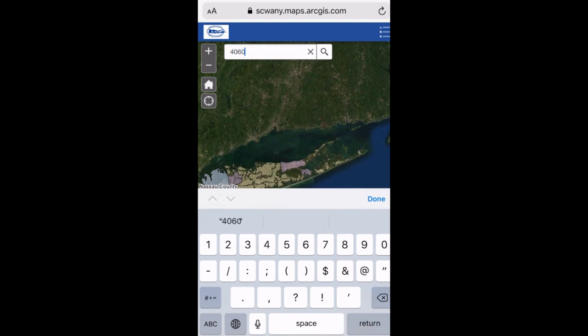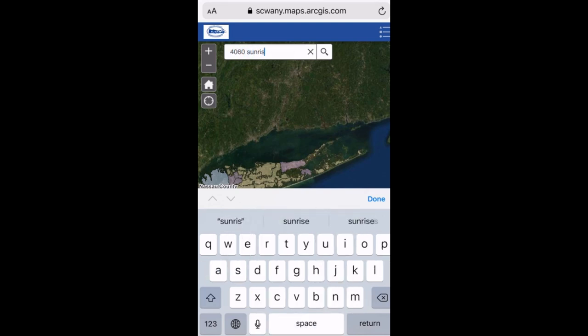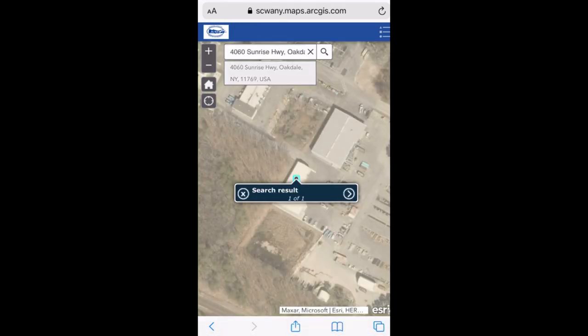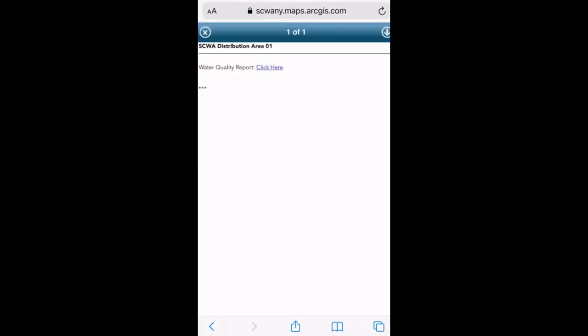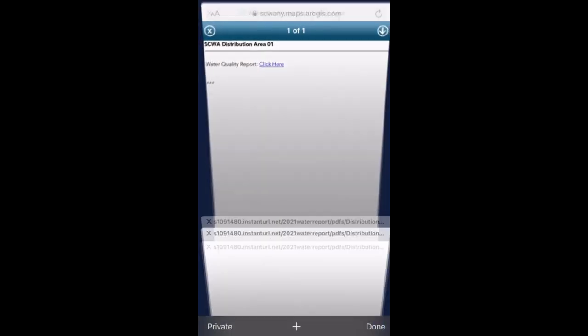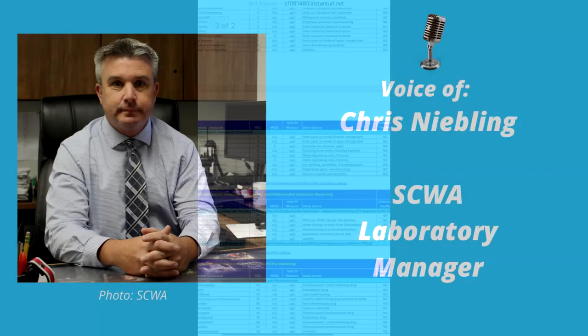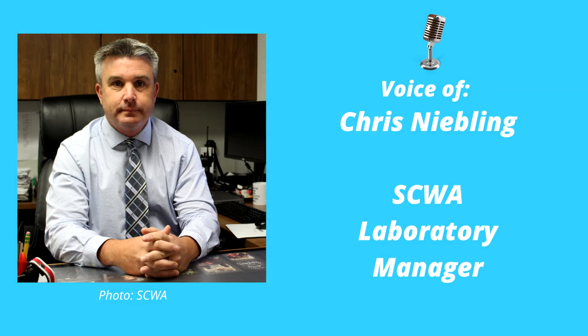Excellent. So that contains every compound the Water Authority tests for and all of our results. Chris, what are the compounds that the average resident should be concerned about when they open up the Consumer Confidence Report? In my opinion, I would be looking at what we call emerging contaminants. These are relatively new to the system, and basically there's not a lot of toxicology reports out yet through the government or through EPA. So those are the type of contaminants I would be looking out for in our CCR report.